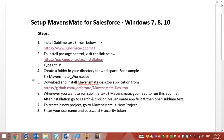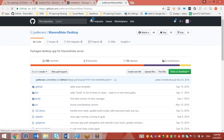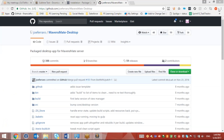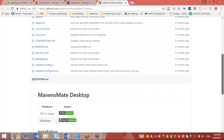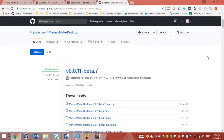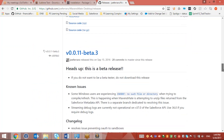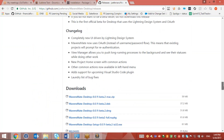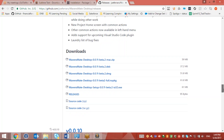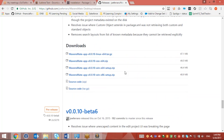You can download the MavensMate desktop app from here. There are multiple release bases with multiple beta versions, so I will not install any beta version. I'll go for a stable version. Version 10 is the stable one, so I'll go ahead and install MavensMate Windows 64-bit.